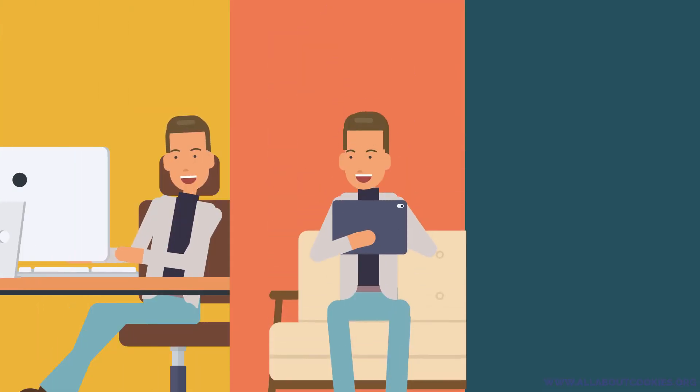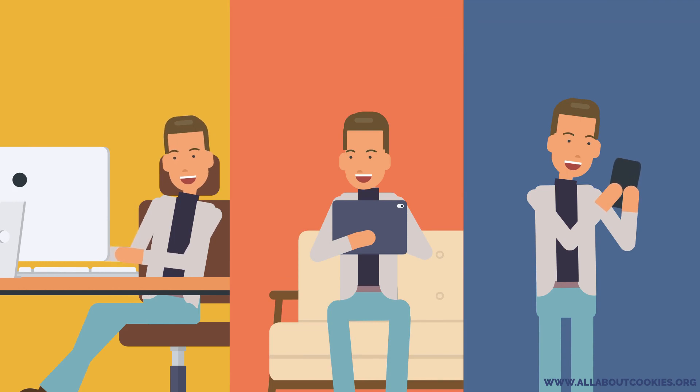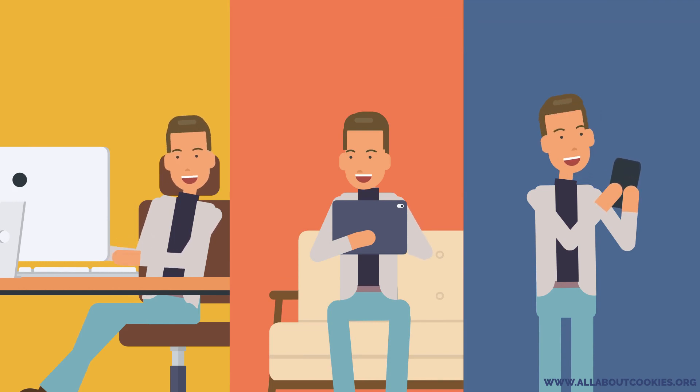Cookies don't identify you personally and they can't tell who you are, but they can remember the device you are using and thus make it simpler for you to use.